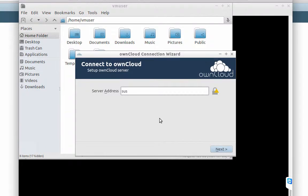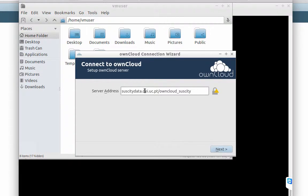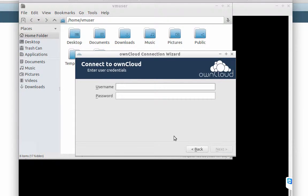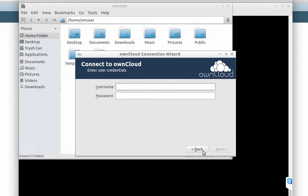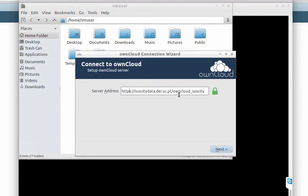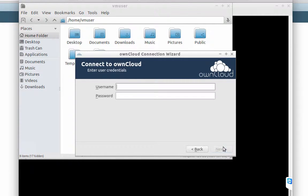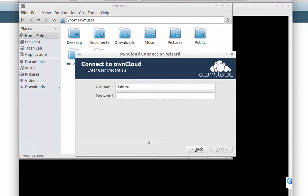The server address is subcity data dot dae dot uc dot pt slash owncloud underscore subcity. Next, I'm going to go back to refresh the server address, subcity data dot dae dot uc dot pt slash owncloud underscore subcity. Next, you have to put your username and also your password.